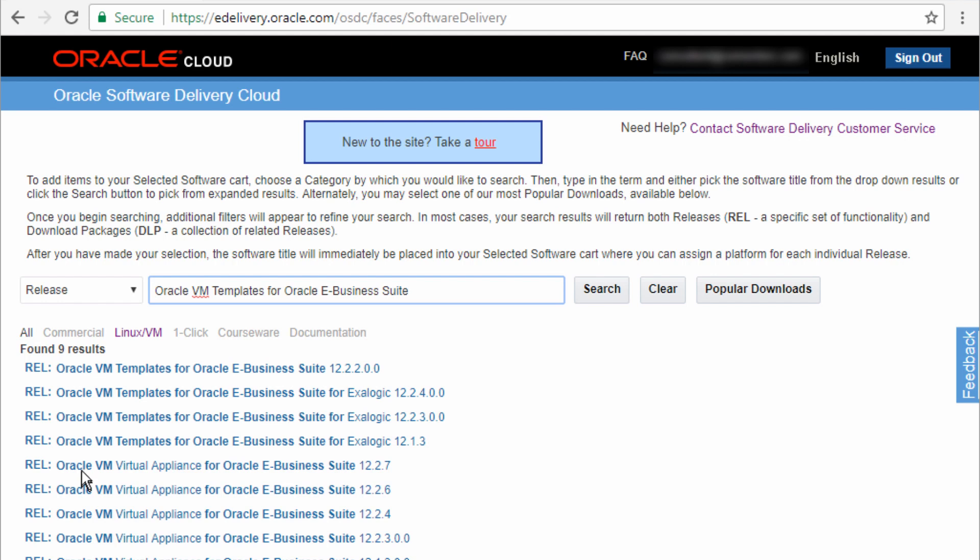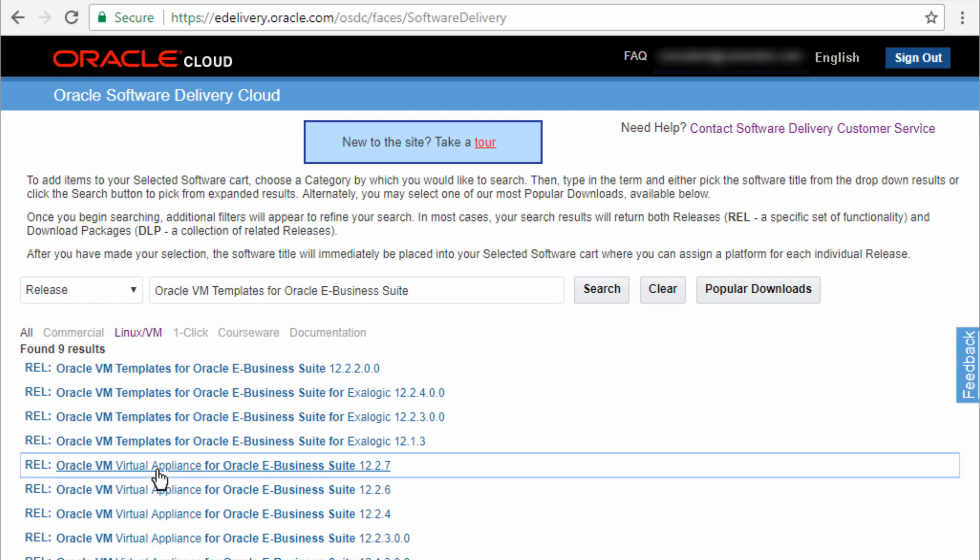And it's telling me that there are quite a few of them. I'm going to select the virtual appliance for Oracle e-business suite 12.2.7. And that's added to the cart.